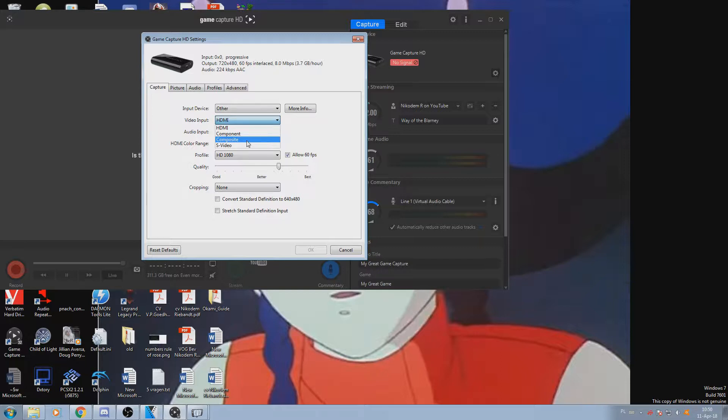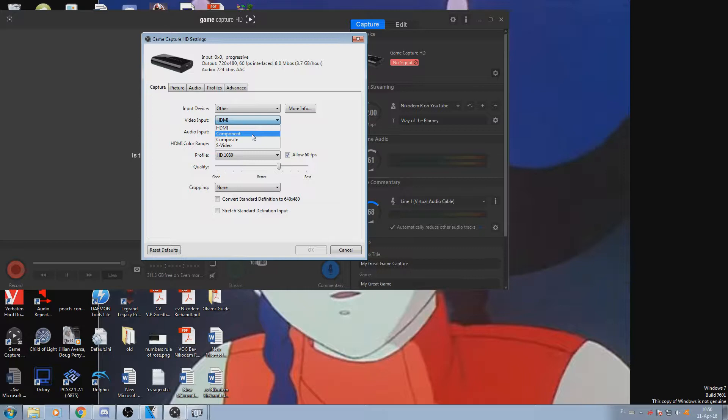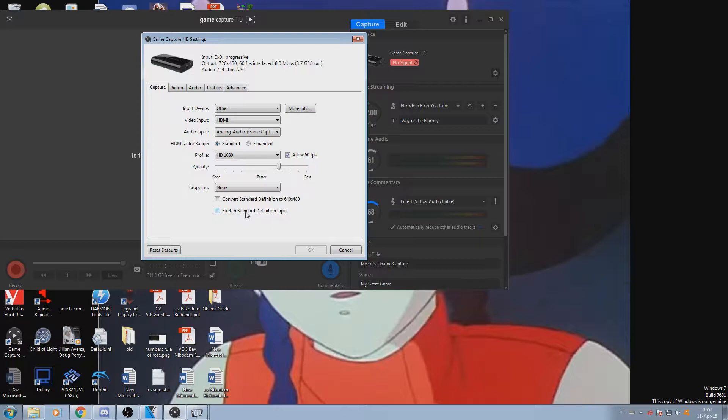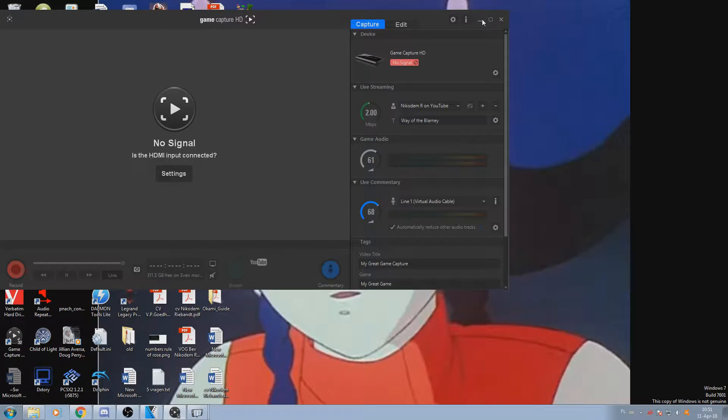When you're recording from S-video, you can only get 480i image. If you're recording off of component, you can get both 480i and 480p. You want to allow for 60 frames. You don't want to convert to standard definition and stretch. Standard definition is not necessary. It will be useful if your game is in fact in widescreen.